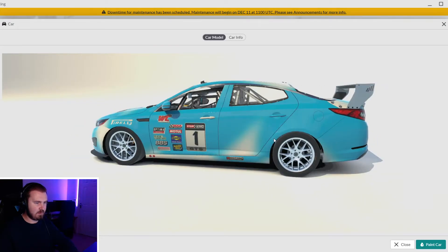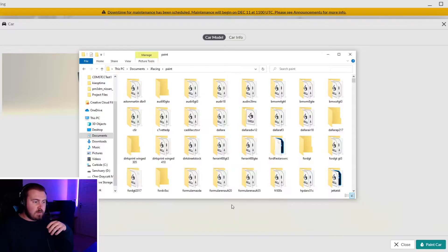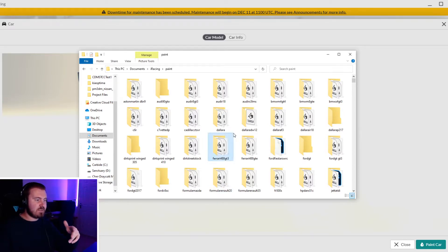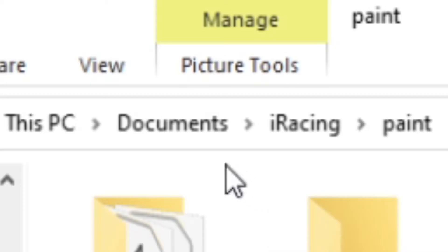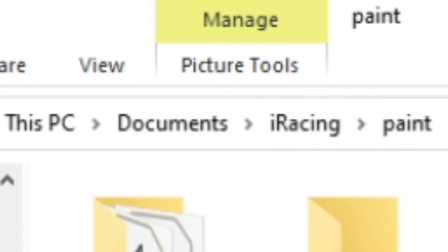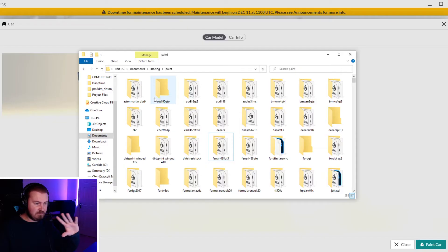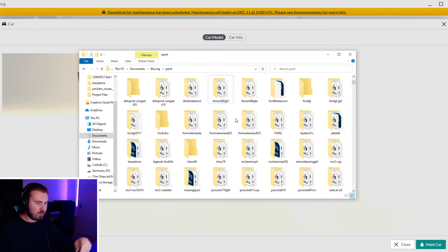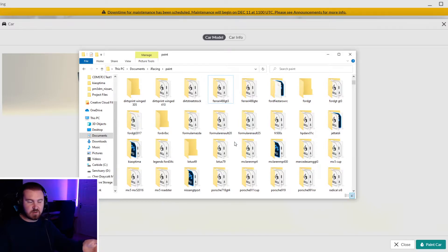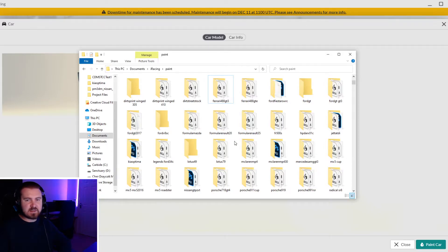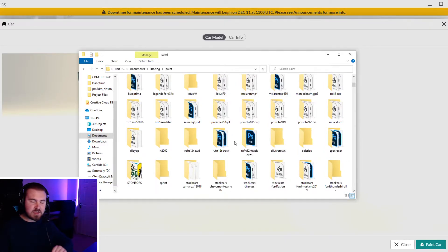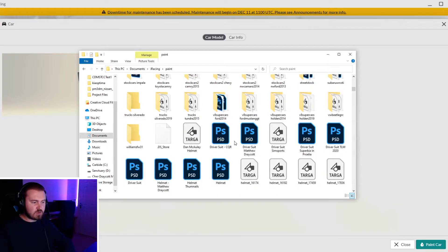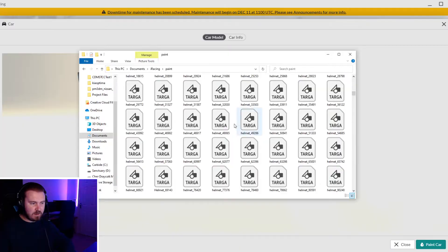In case you're unsure where to save these files, all of the iRacing paints should be saved in Documents, iRacing, and then Paint. You'll see an absolute plethora of folders depending on how many cars you've driven. Only when you actually load the car up in the sim does it generate the folder inside documents.